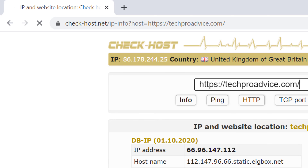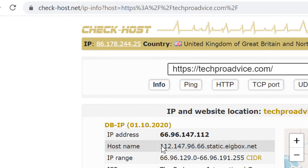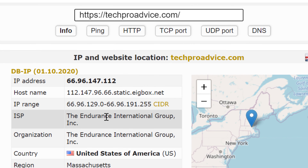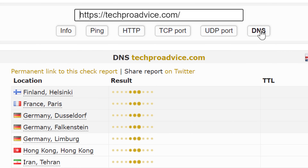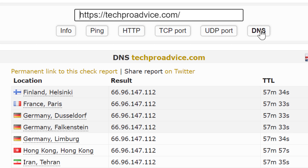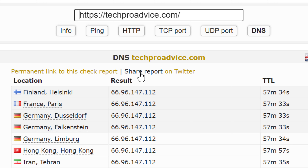Then press Enter. You will find all information about your website. There is the option DNS, so just click on it. You will get a report about DNS for your particular website.